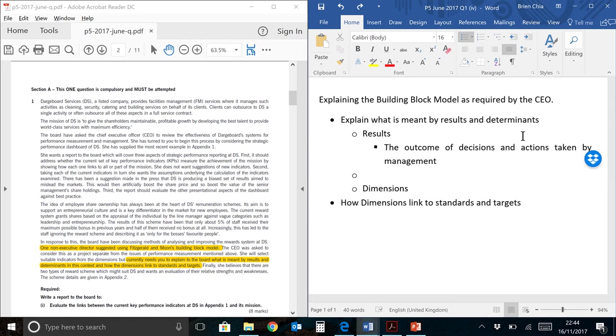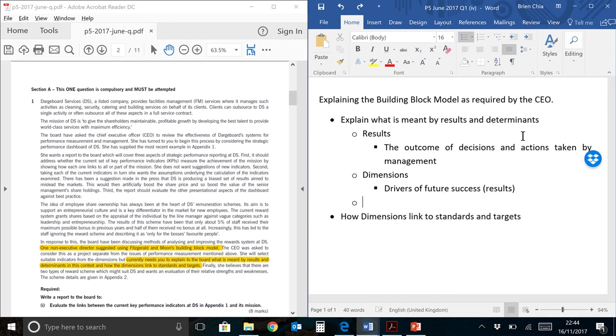This means that they've already taken action in the past and we are looking at something called competitiveness or financial results. So this is straight from the book. You don't really need to write anything more than that. As for dimensions, they are the drivers of future results. Now there are many types of drivers that we can look at such as quality, flexibility and resource utilization.